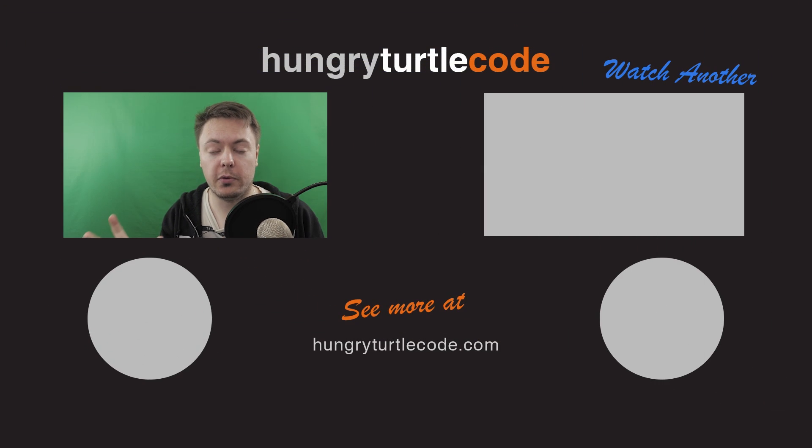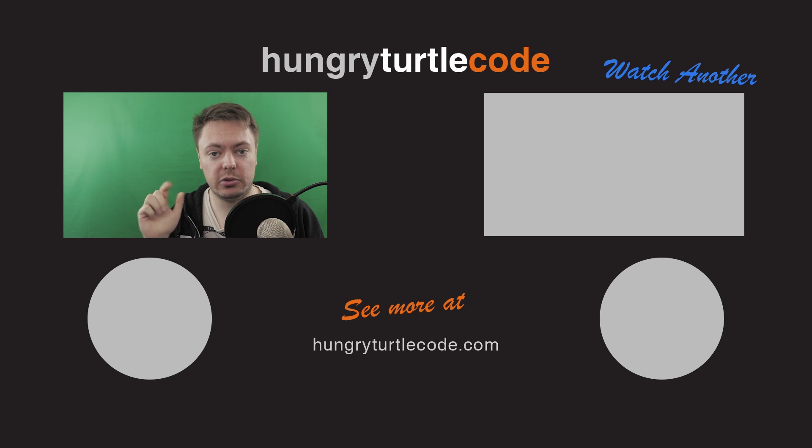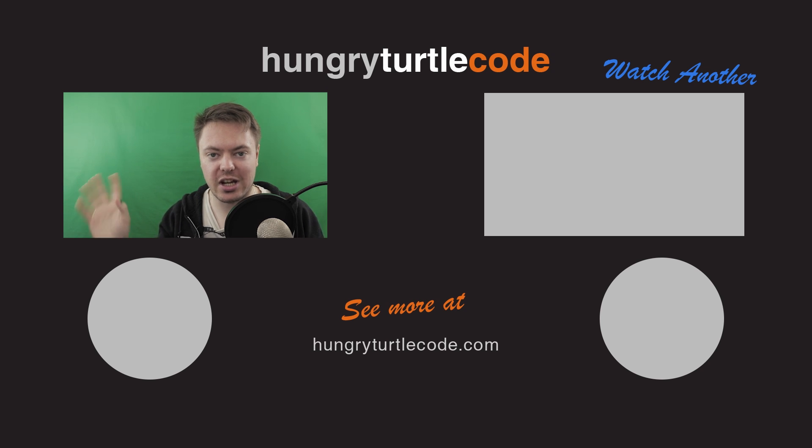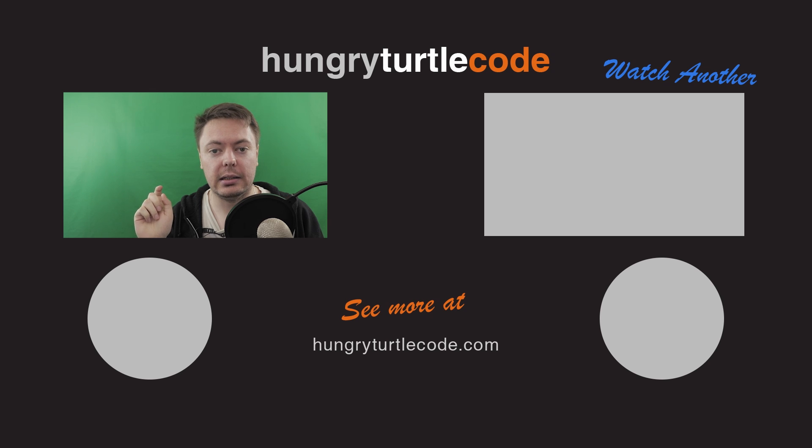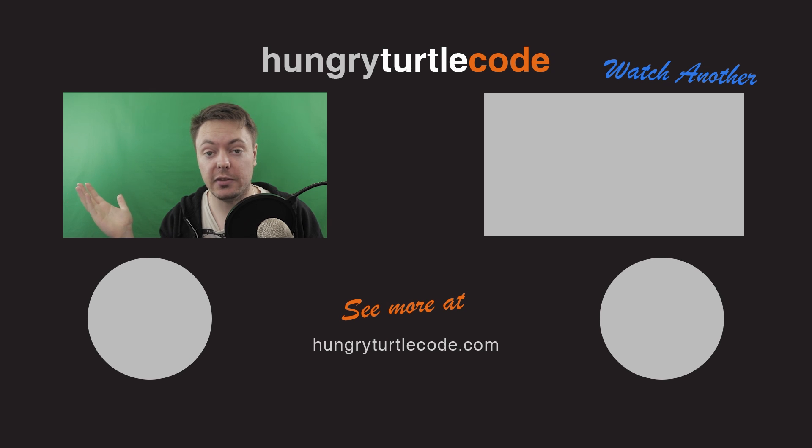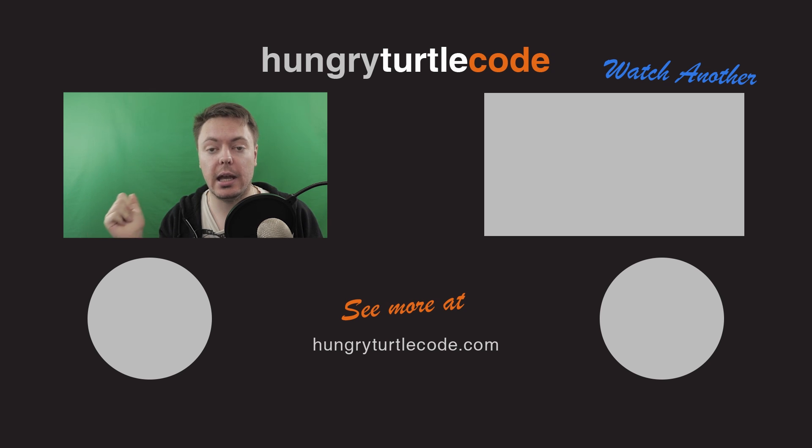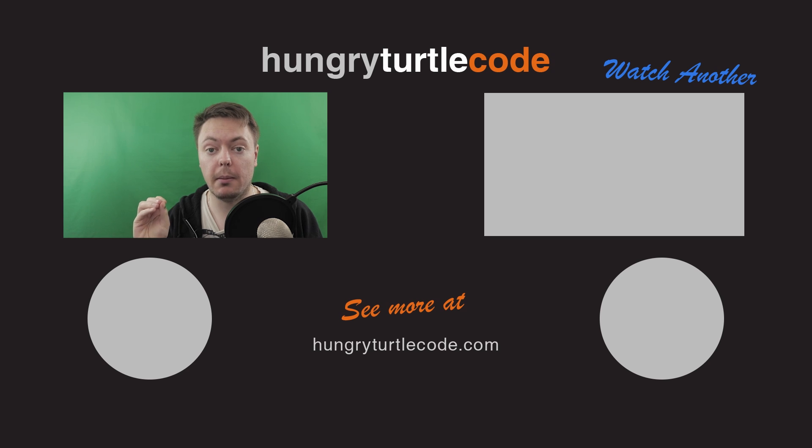So that's all for this video. So as always, thumbs up, subscribe, bell, all that jazz stuff, you know, YouTube stuff. And yeah, I'll see you in the next video when we take a look at actually implementing all of this using a real MongoDB database.